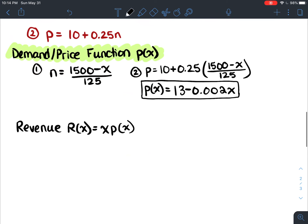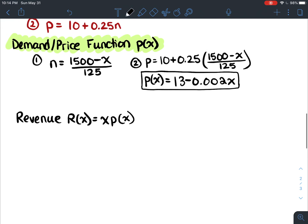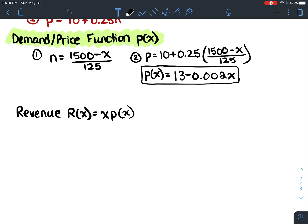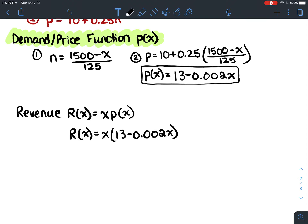If we want to write it as an equation for revenue, we do x times p of x, substituting p of x equals 13 minus 0.002x. Simplified, we get: R of x equals 13x minus 0.002x squared. Now we have an equation for revenue.